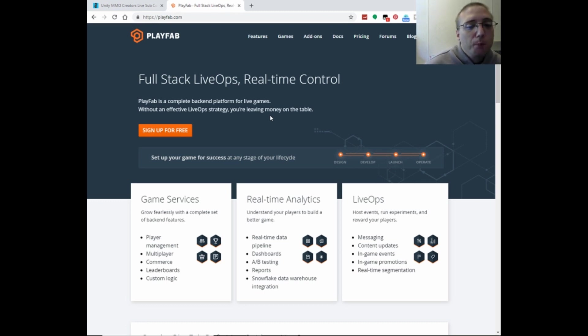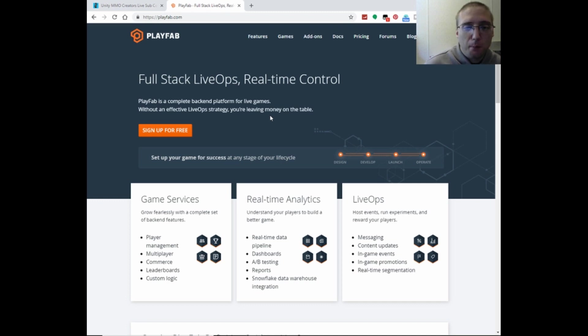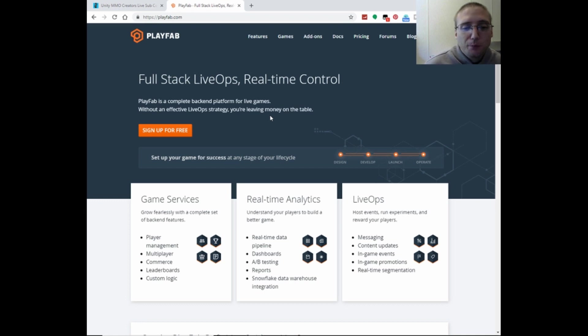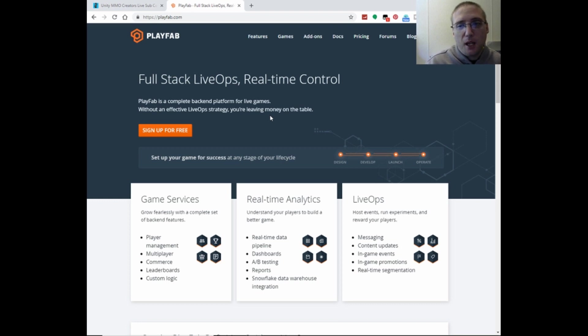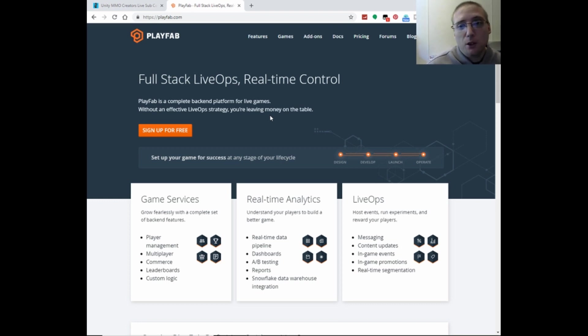But for this tutorial series, we are just going to be using the player management and the real-time analytics. So to get started, they do have a paid version of this as well, but we will be using the free version.